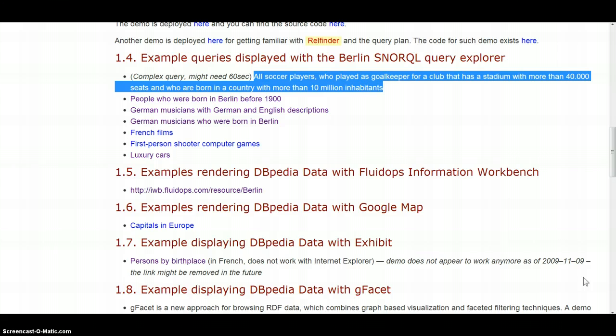Let's look at the example. Find all soccer players who played as goalkeeper for a club that has a stadium with more than 40,000 seats and who are born in a country with more than 10 million inhabitants.